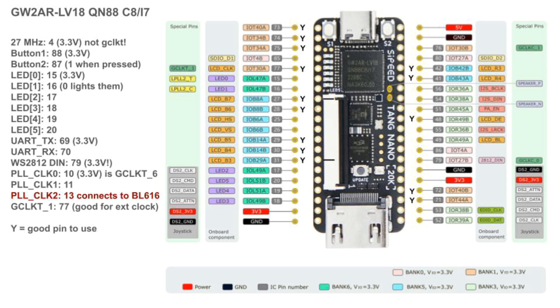The PLL clock gen pins are 10, 11, and 13, with 10 being the one connected to the global clock pin. 13 also connects to the BL616, so maybe avoid that one unless you do some more research.